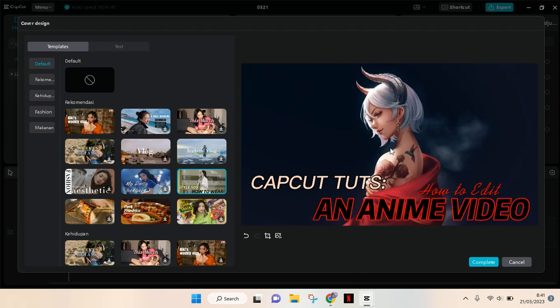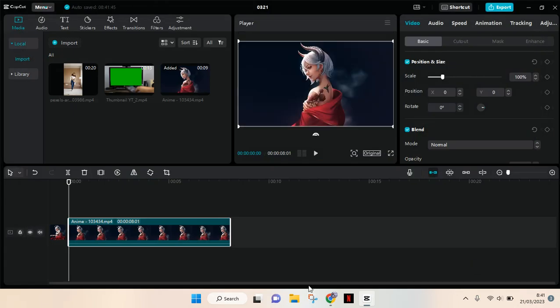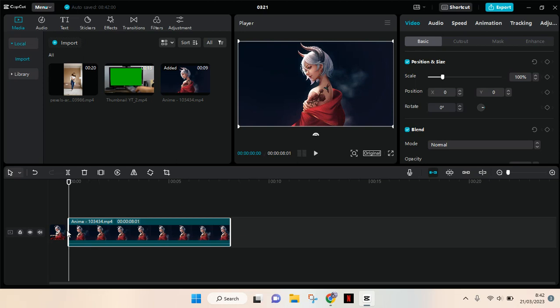When you're done, just click on complete. The cover will be here, so when you export your video, the cover will also be exported as a JPG or PNG image. That's all for me, I hope this will be helpful.